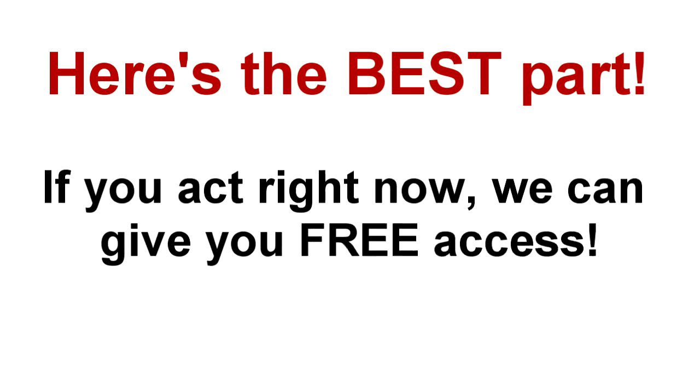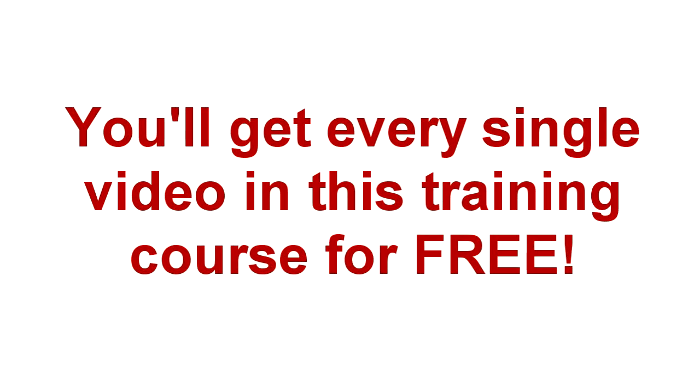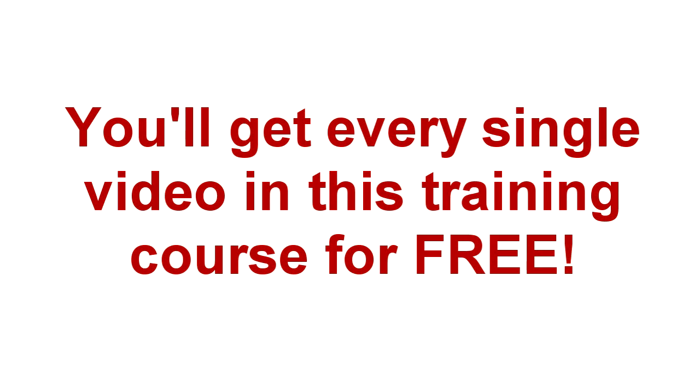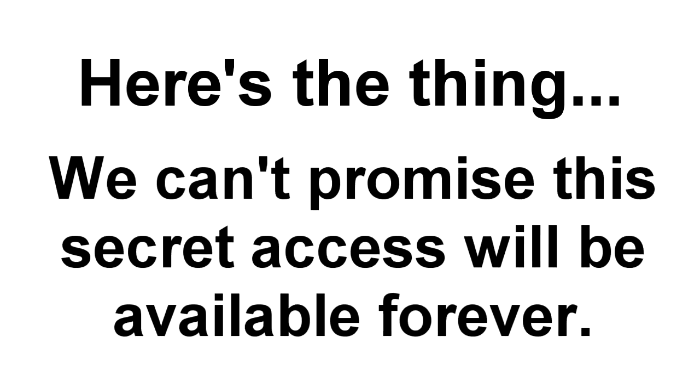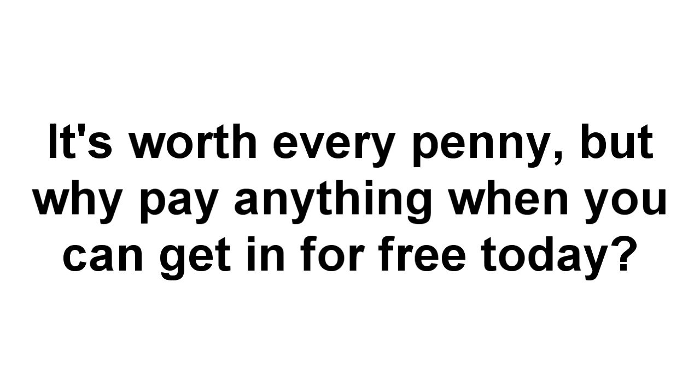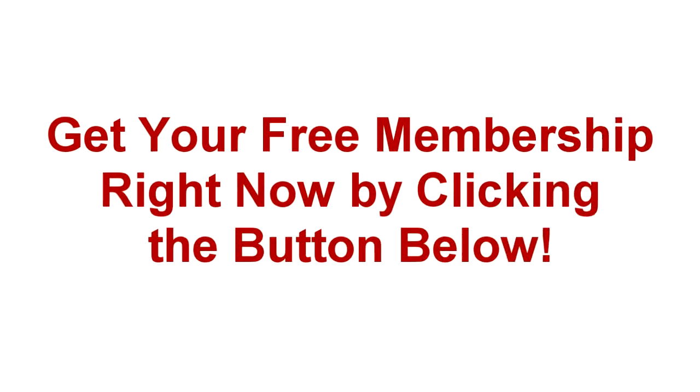Now, here's the best part. If you act today, I'm talking right now, we can slip you into the private backdoor of this membership site for free. That's right. If you act now, you get every single video in this training course for free. That's because we were able to pull some strings with the creators to get you exclusive backdoor access to this mind-blowing course. But here's the thing. We can't promise you this secret access will be available forever. The guys who created this video training set might rescind this free offer at any time. And while it's worth every penny that everyone else is paying for their membership, why pay anything when you can get in for free today? So get your free membership by clicking the button below and do it right now. Because what's here today might be gone tomorrow.